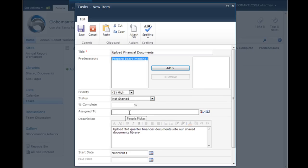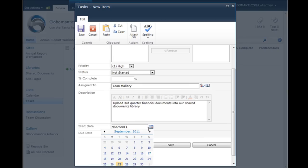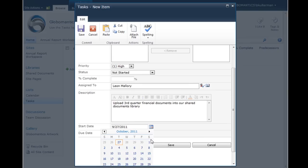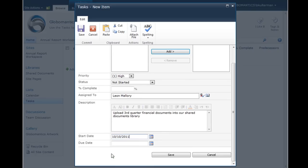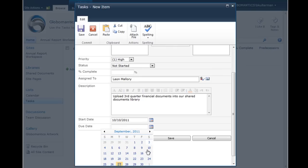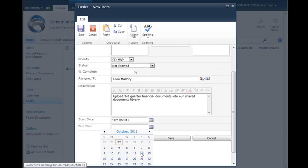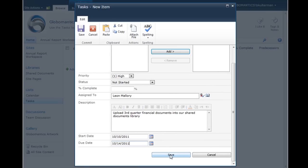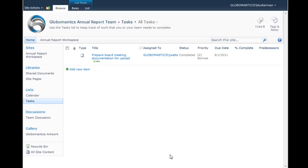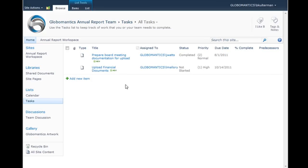Assigned to—we can give it a person. We're going to let Leon Mallory do this. It has uploaded the third quarter financial documents into our shared documents library. Starting on, well of course, it will have to be after the third quarter is completed. So we'll say that he can start this on the 10th of October, but it needs to be finished by the 14th. Save that. And there we have it.